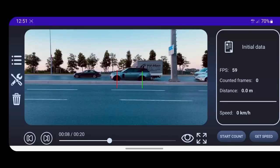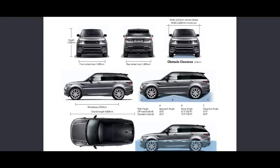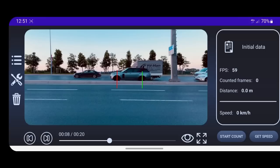In this case, the two lines represent the two axles of the car. He is entering the real distance — 2.9 meters — which is the wheelbase of the car, taken from the Internet.